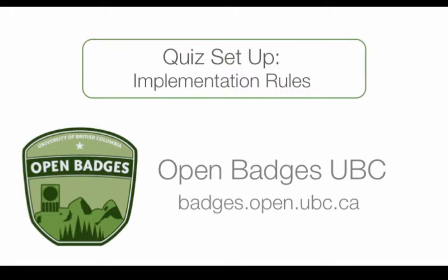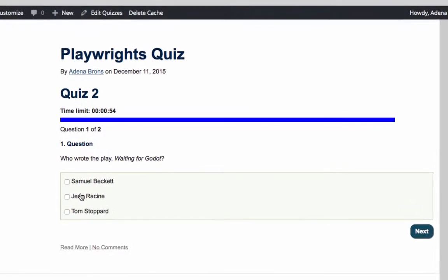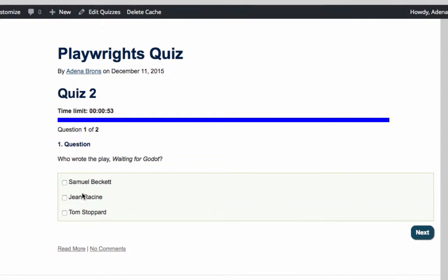The second video will cover writing the questions to your quiz. The first step in creating your quiz is to set the rules that will determine how the quiz will be implemented.